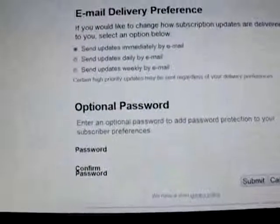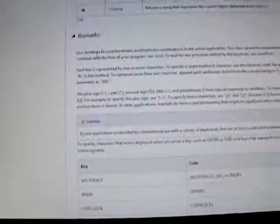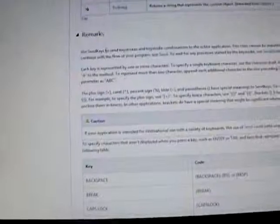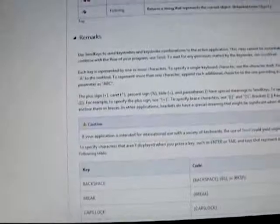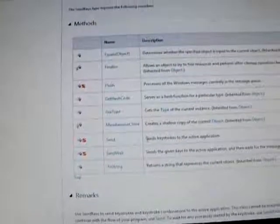In C#, we have a class called SendKeys. The SendKeys class is used to send keys. It has two methods: the Send method and the SendWait method. The Send method will send the keystroke to the active application. The SendWait method will send the given key to the active application and then wait for the message to be processed.